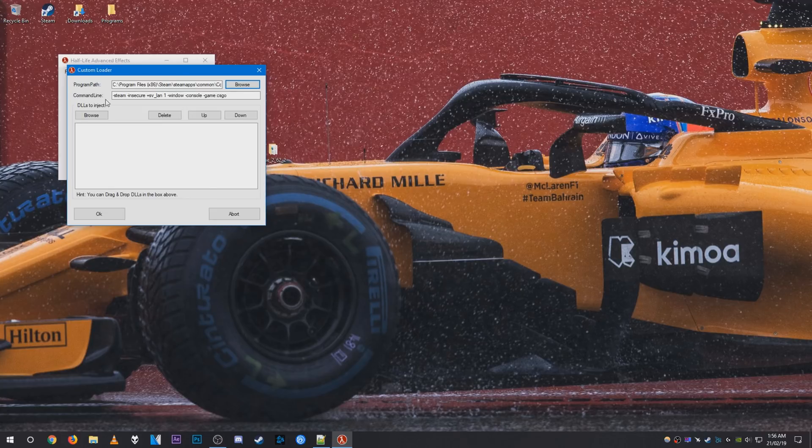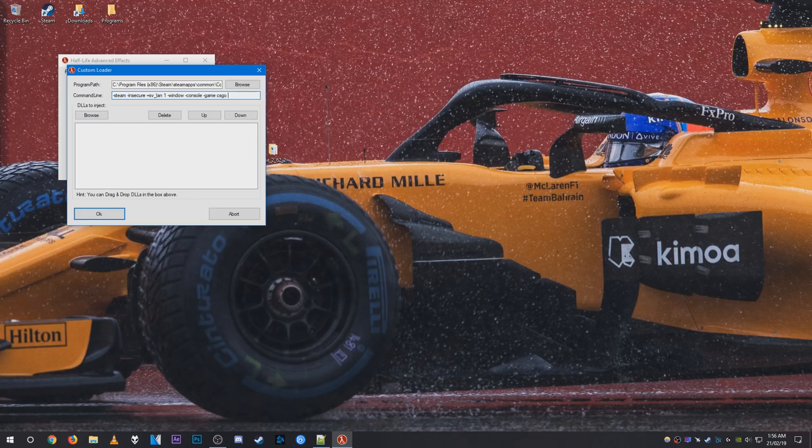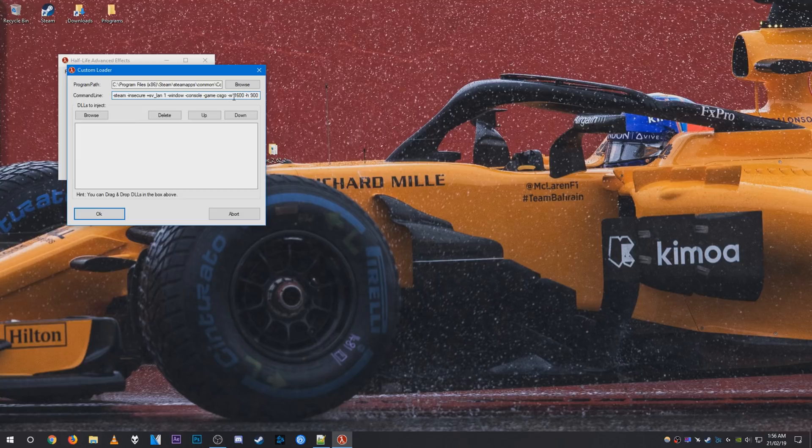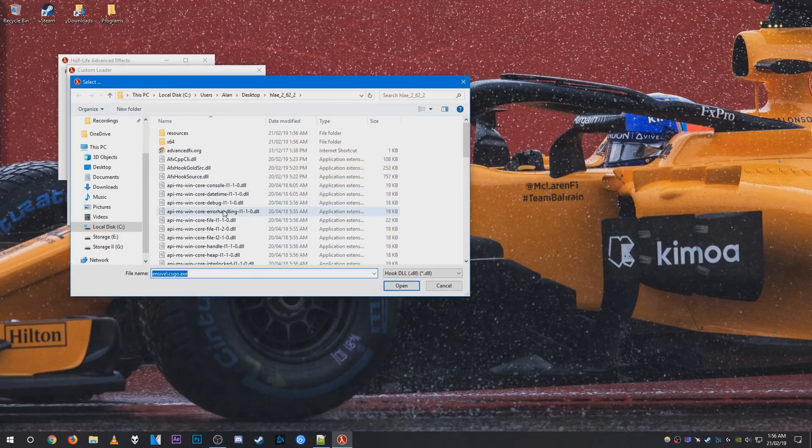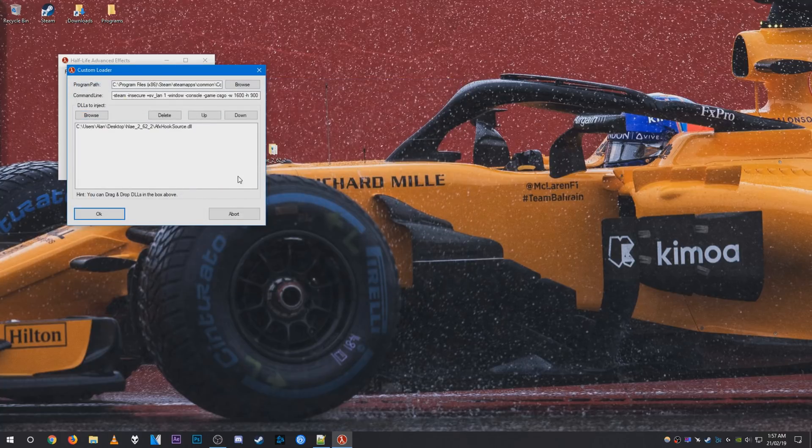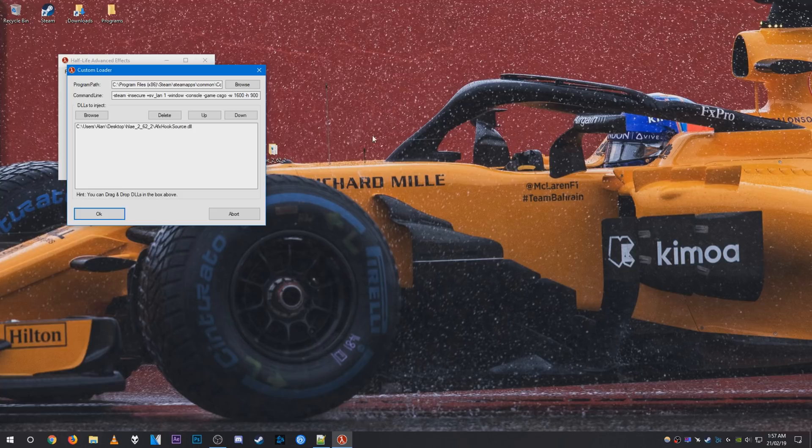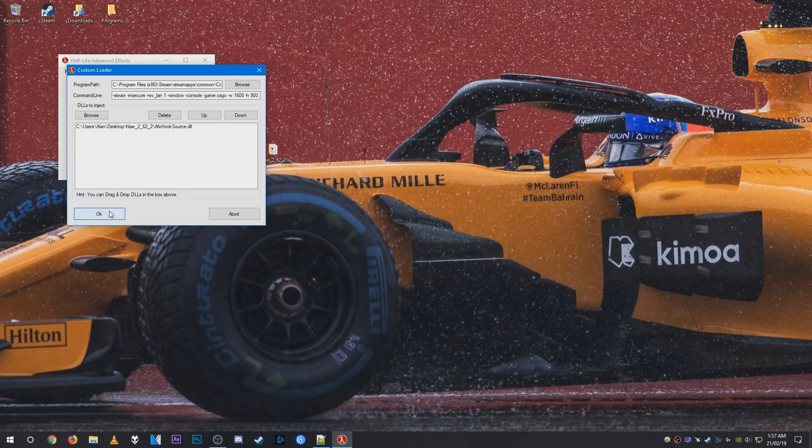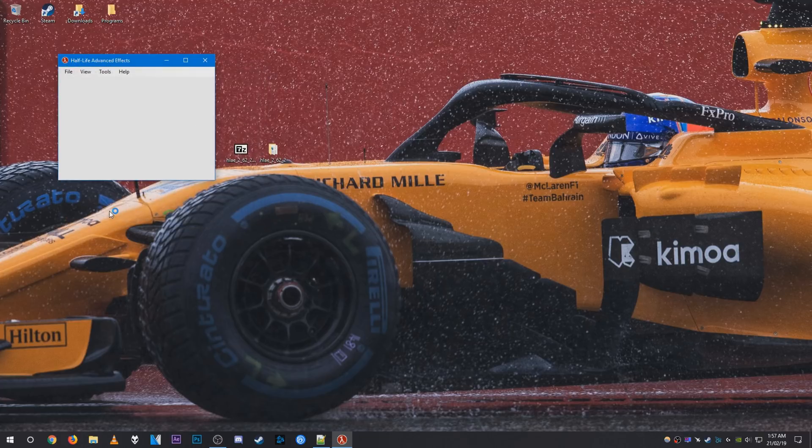And once you have that, go to command line. You can go ahead and set up a custom resolution like I am. I'm going to be doing a resolution of 1600x900 like so. You can just leave it blank if you don't want to set up a custom resolution. After the DLLs to inject, hit browse and select a4coolsource.dll. And now if you want to do some reshade, what you need to do is drag in your reshade DLL. I'm not going to be doing that for this tutorial. I'm just going to press OK and my CSGO will launch.